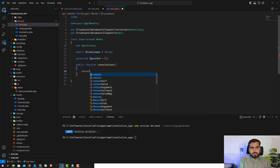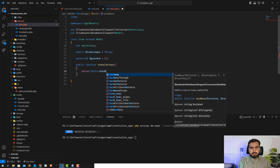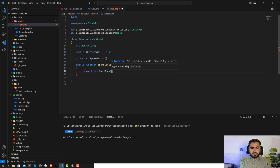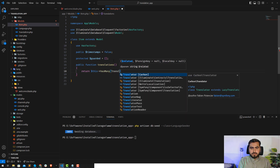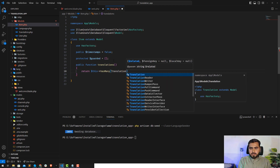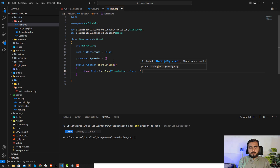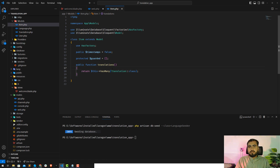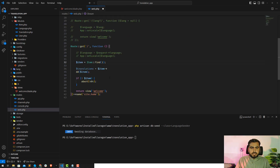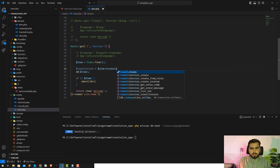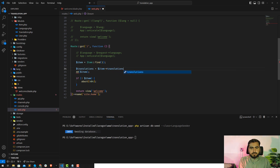Click on the item model and write a public function called translations, because we are going to build a one-to-many relation. Return translation using hasMany, and here I'll pass the Translation model class. I don't need to explicitly mention the language ID and primary key since I'm following Laravel conventions, which will automatically pass these things by default.